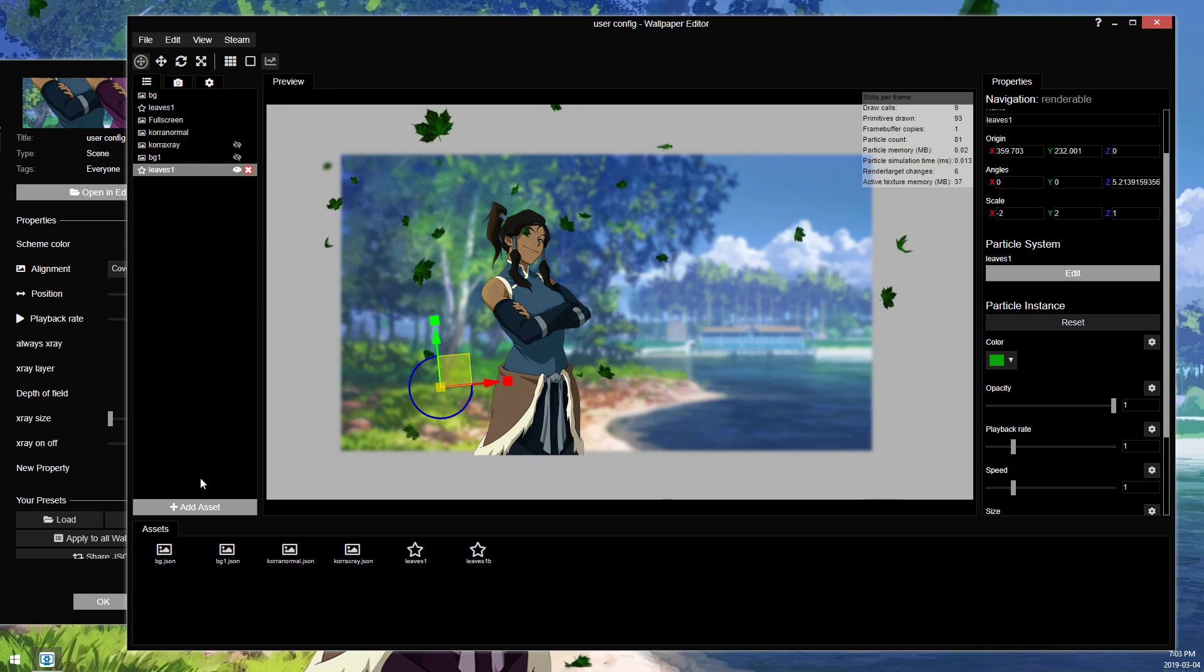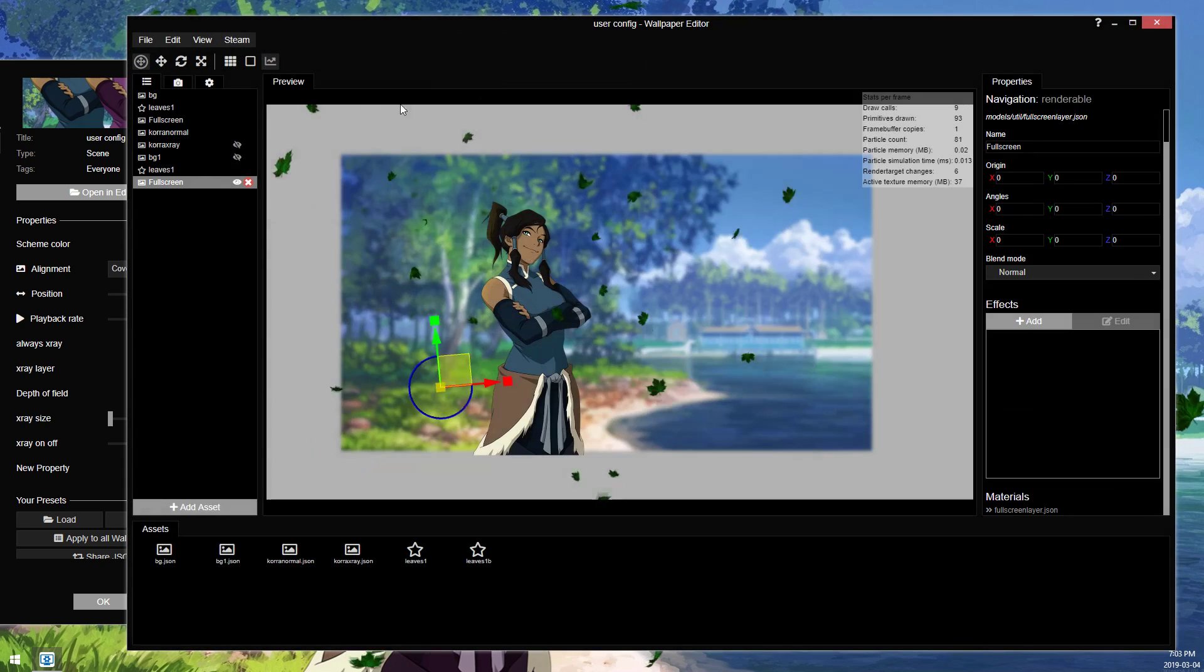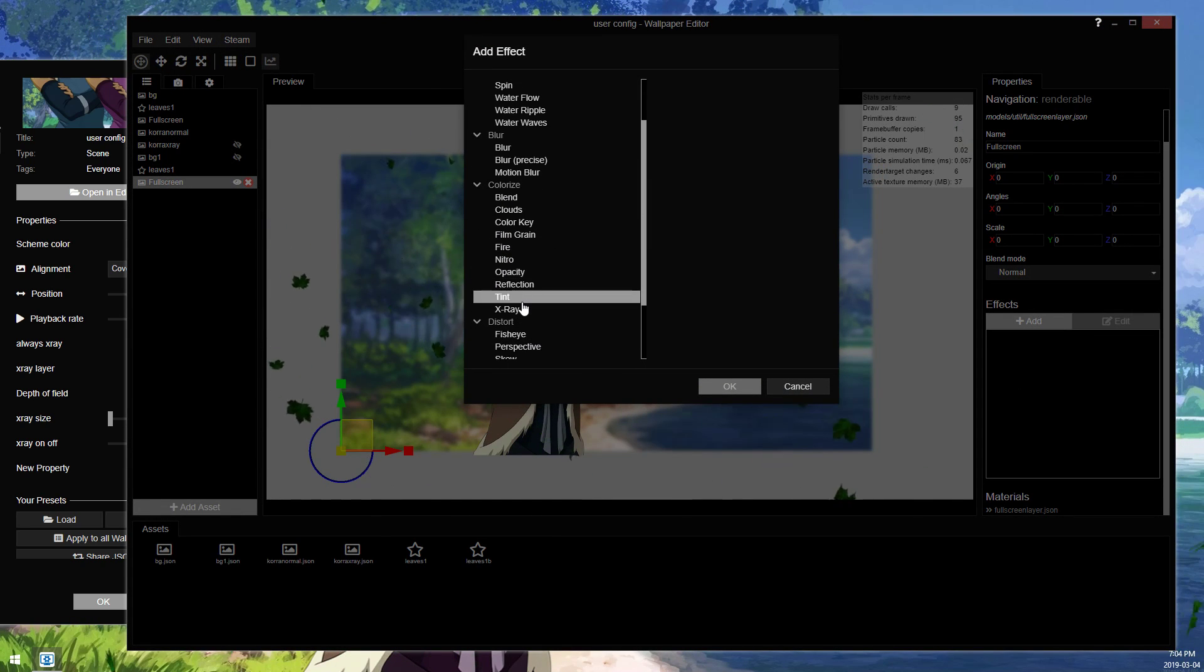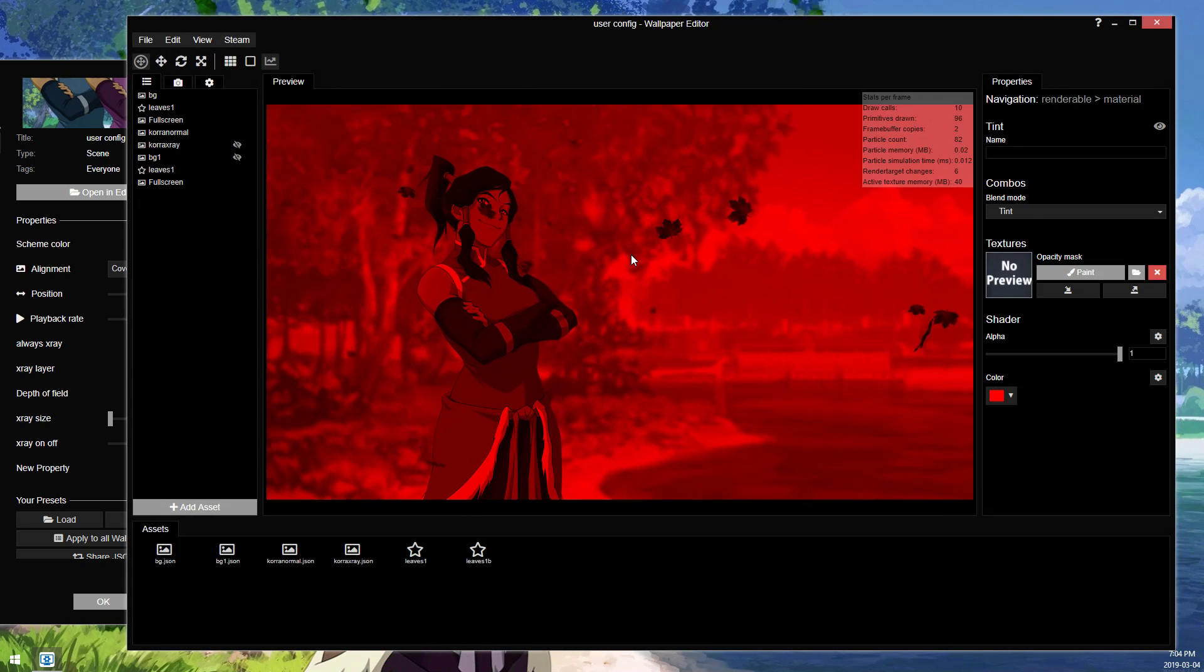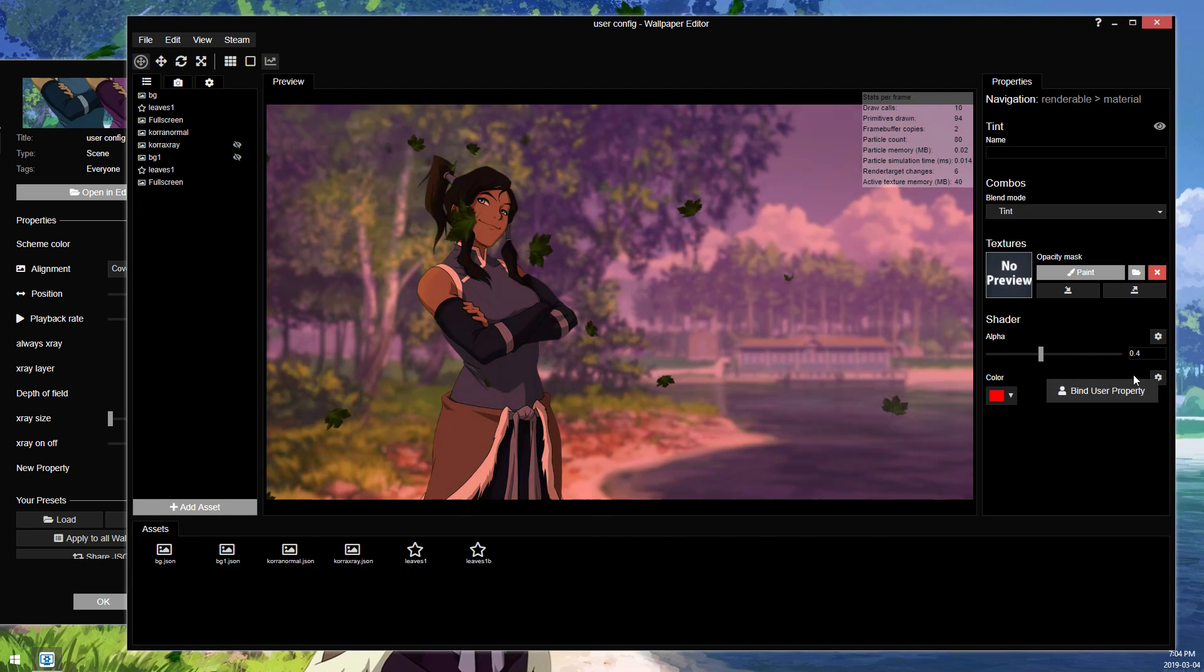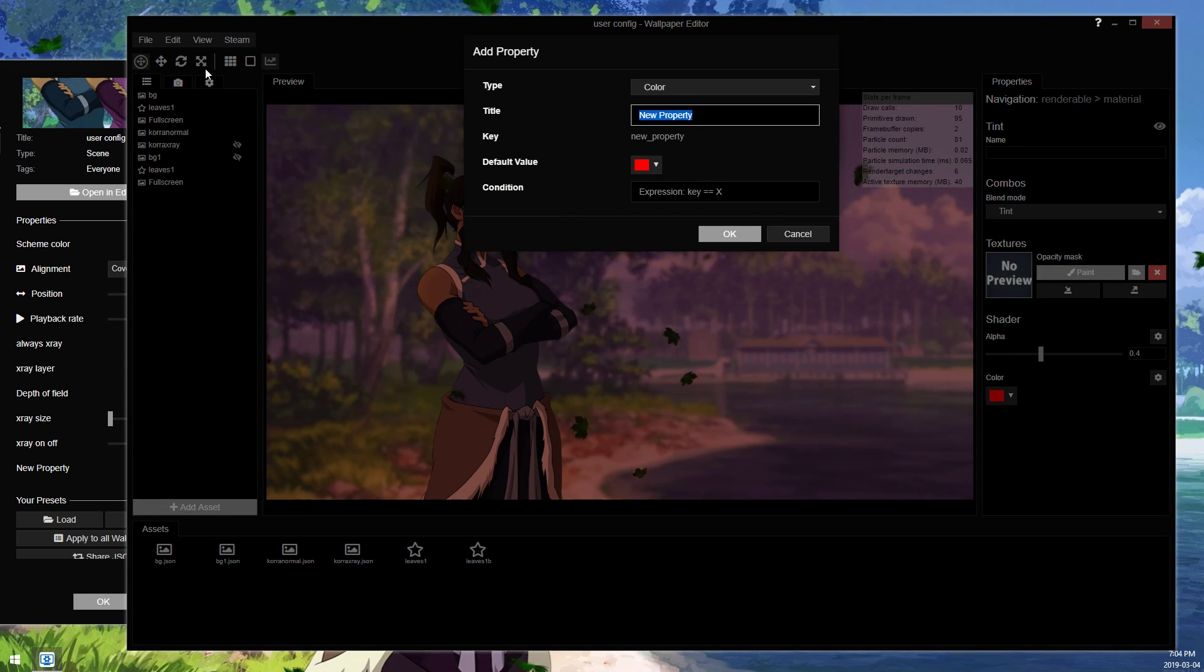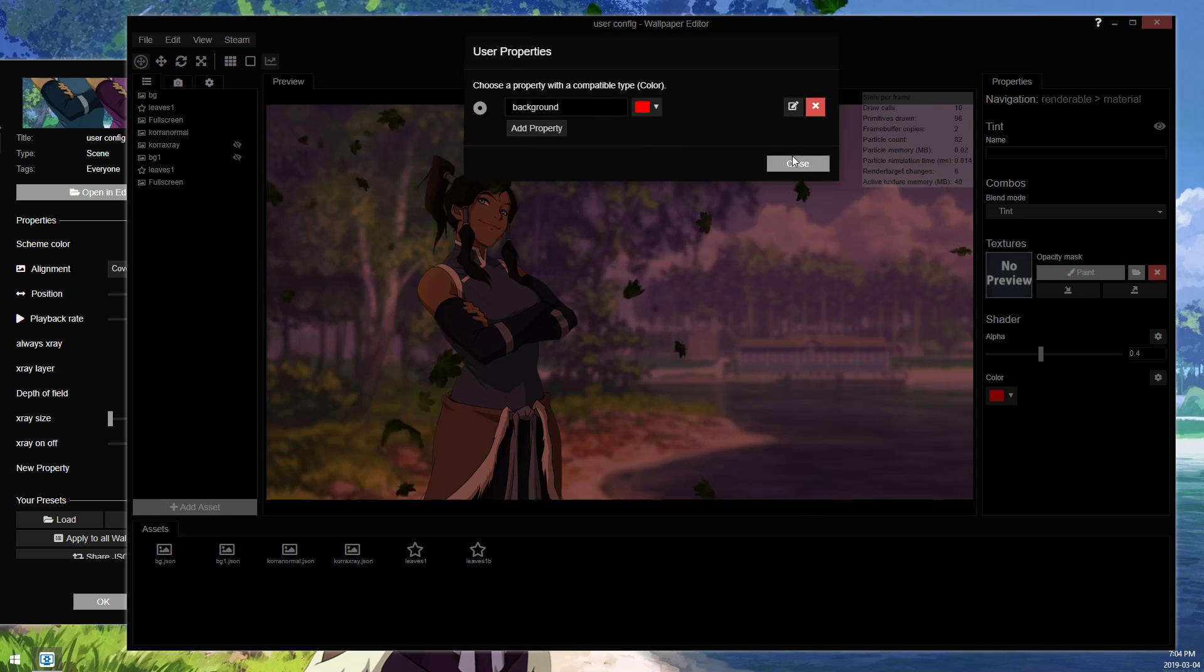You can also do something like add a full screen layer on top of everything. We'll add a tint layer on top of everything. And then you could add a color select. We'll just lower that so it's not quite as ridiculous. We'll add a new color selection.